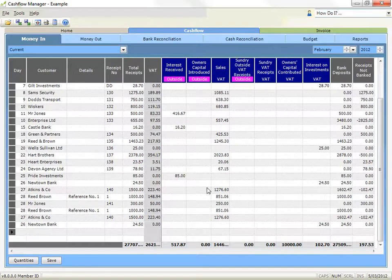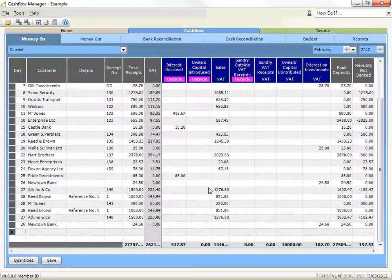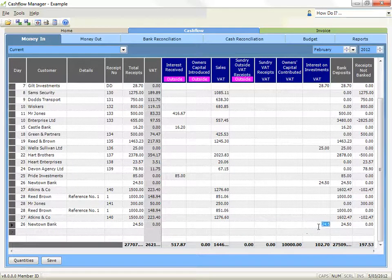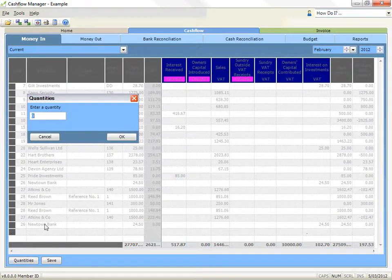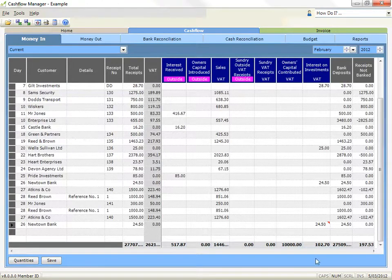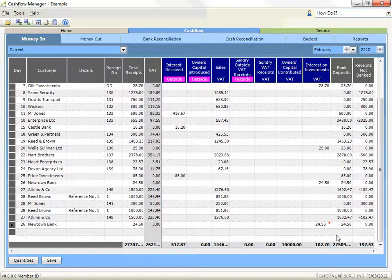Record a quantity. You can record an amount up to two decimal places for quantities with any of the allocation columns in your money in and money out sections. Arrow to the allocation column where your amount has been recorded. Click on the quantities button at the bottom of the money in table. Record the amount in the box that appears and click on OK. The cell in your money in or money out table will now have a small red marker in the top corner to indicate that a quantity has been recorded.